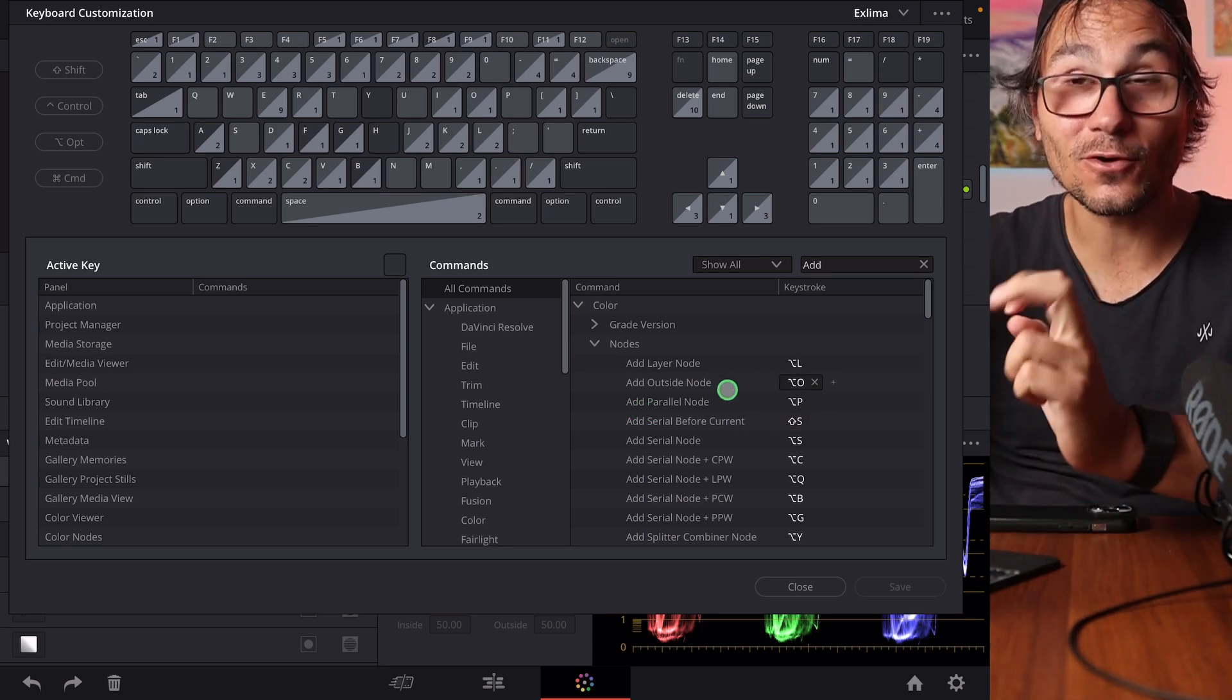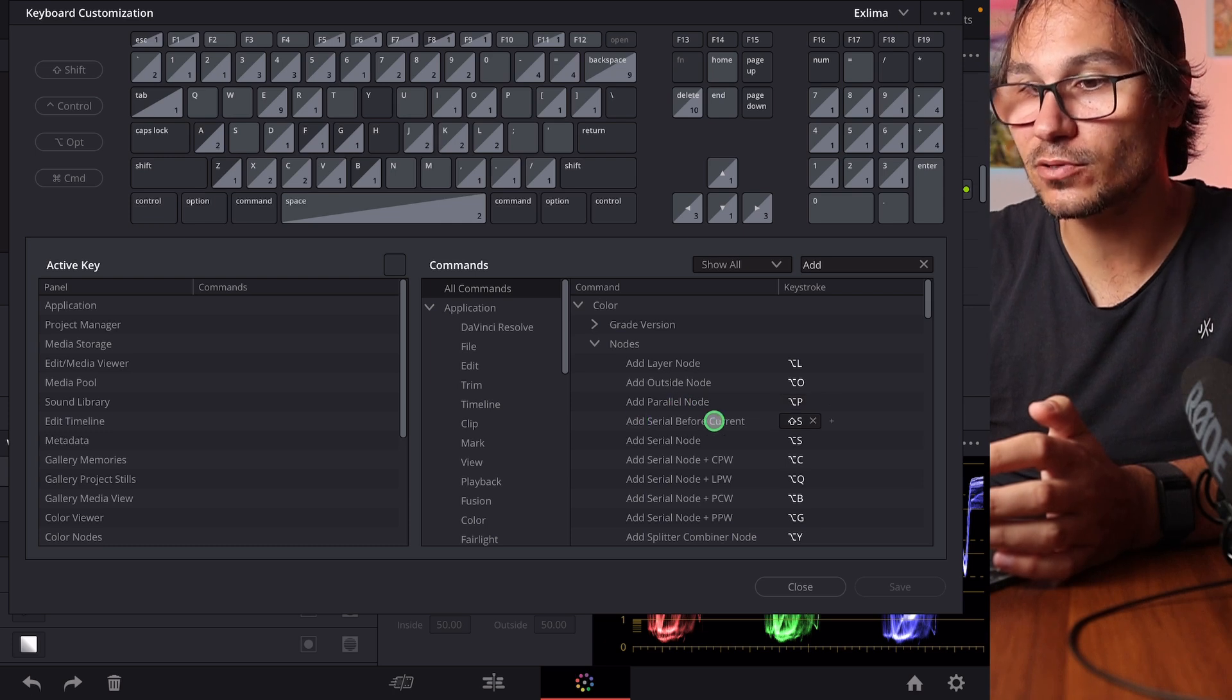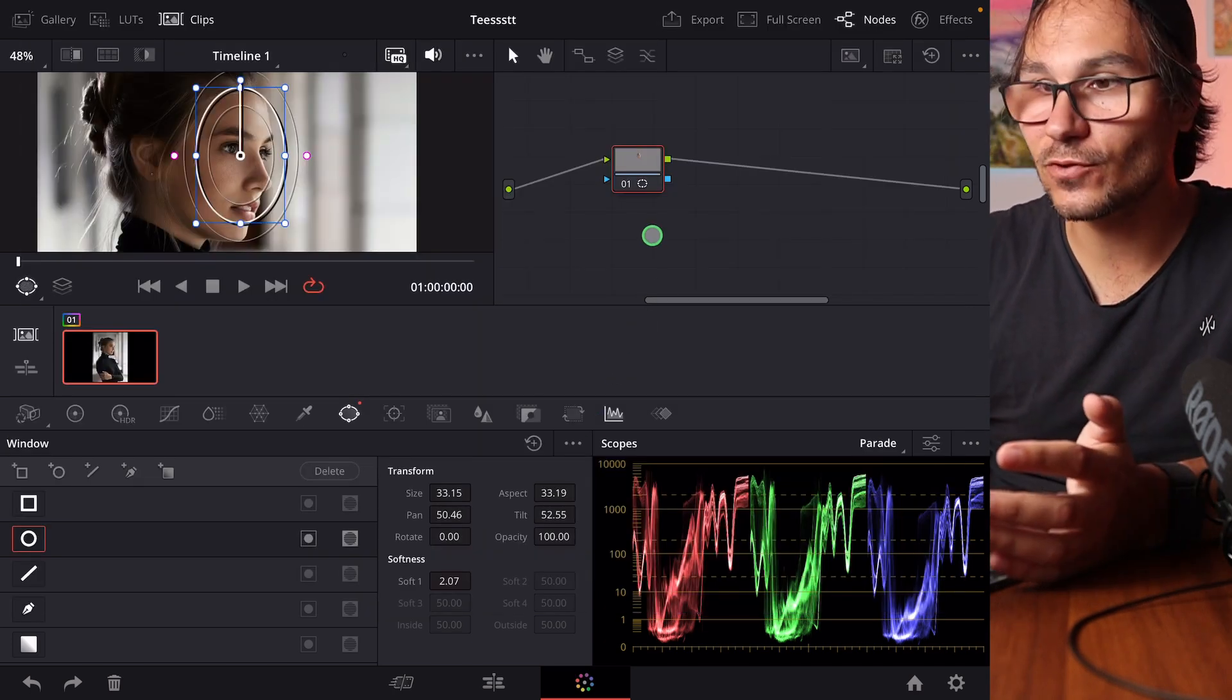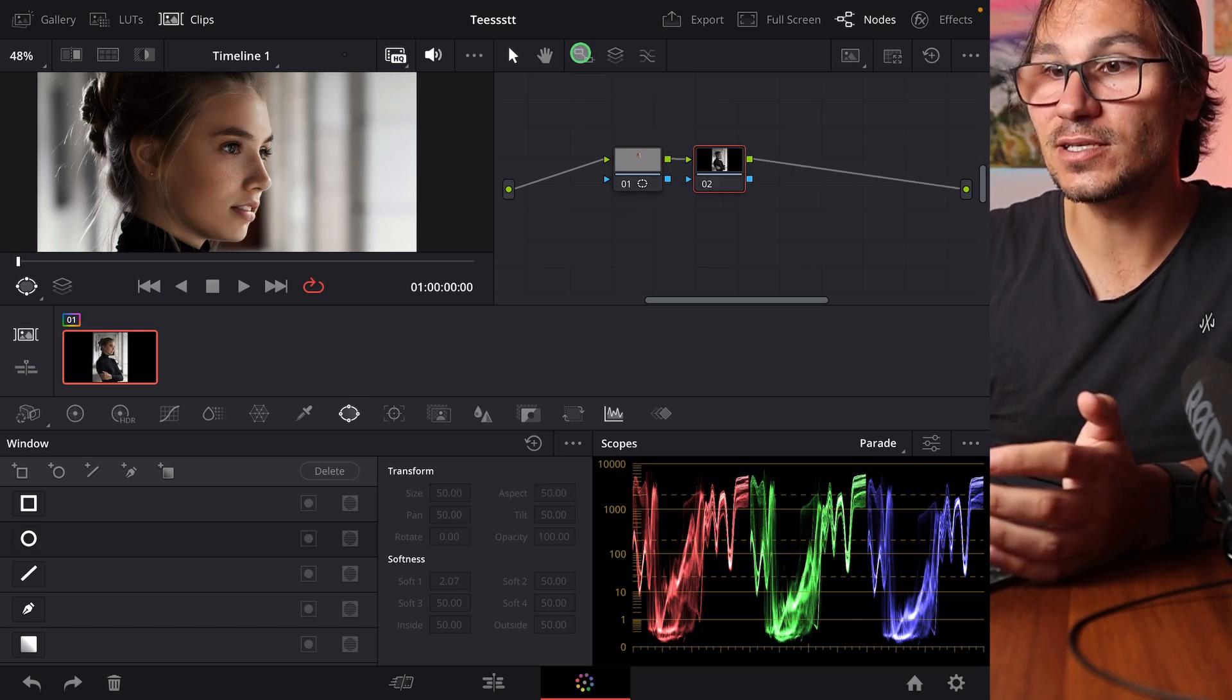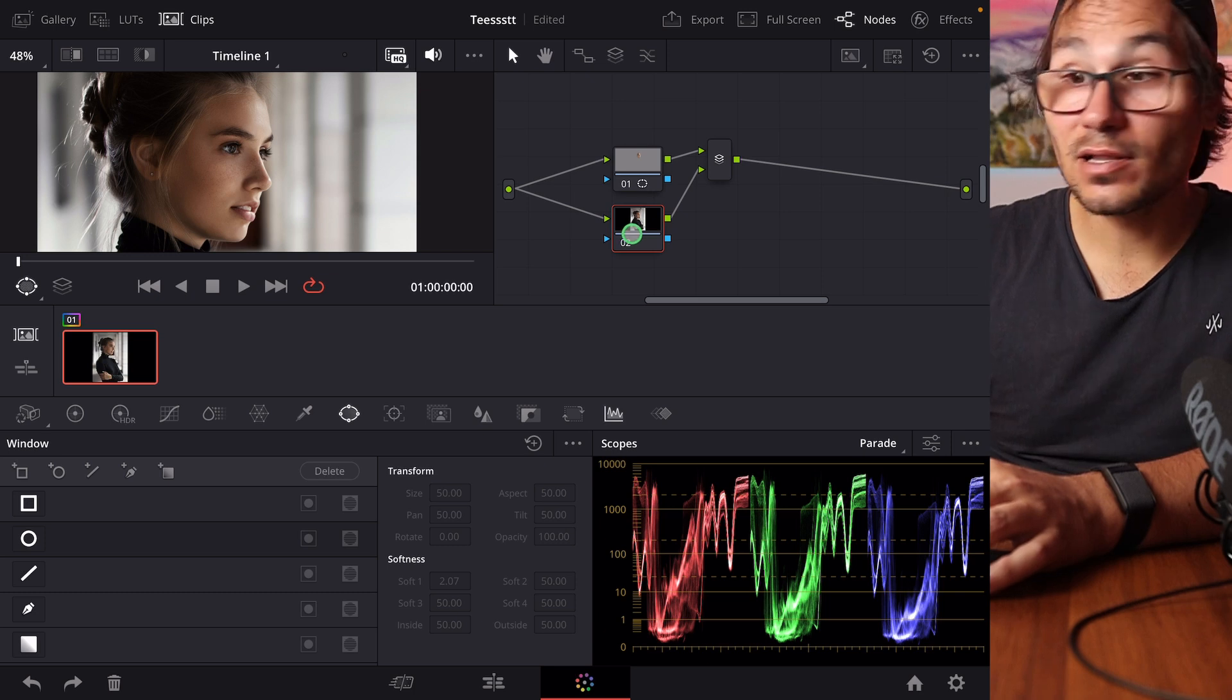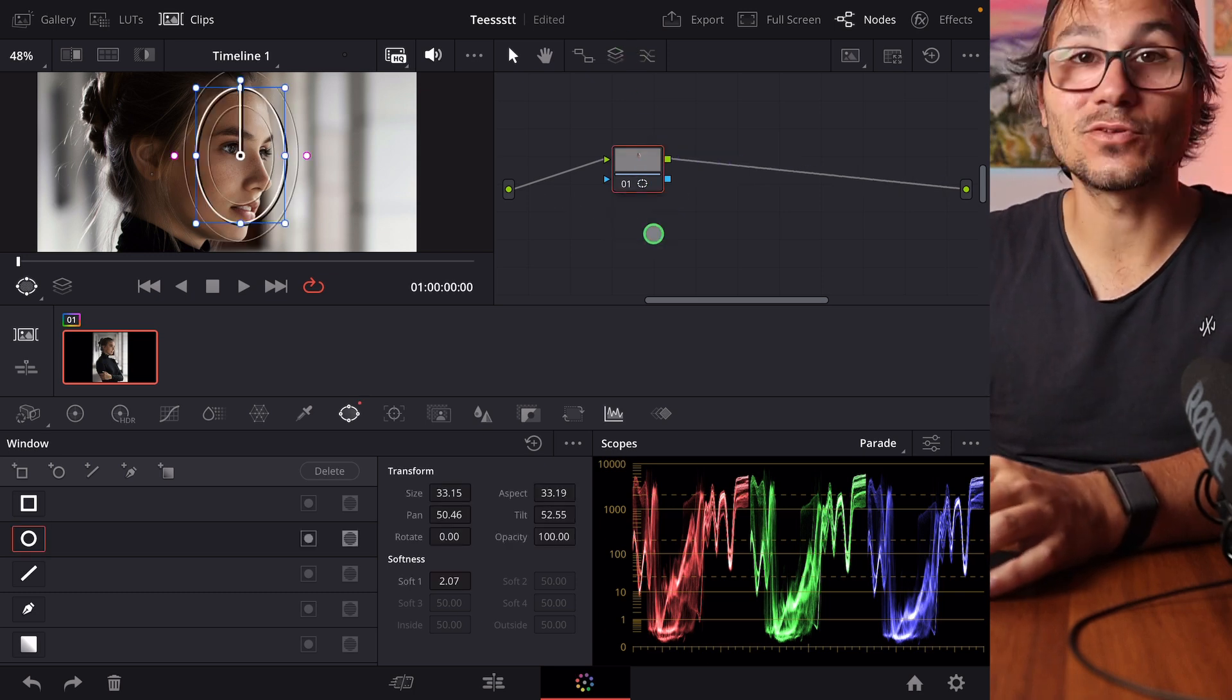And then you see all the other ones as well like for example add parallel note, add serial, before current, add serial. Because currently on the iPad version if you do it just with a touch, the only way you can do this is either here, this is a normal note, then you have the parallel note and then you have the serial note, but we don't have the outside note.